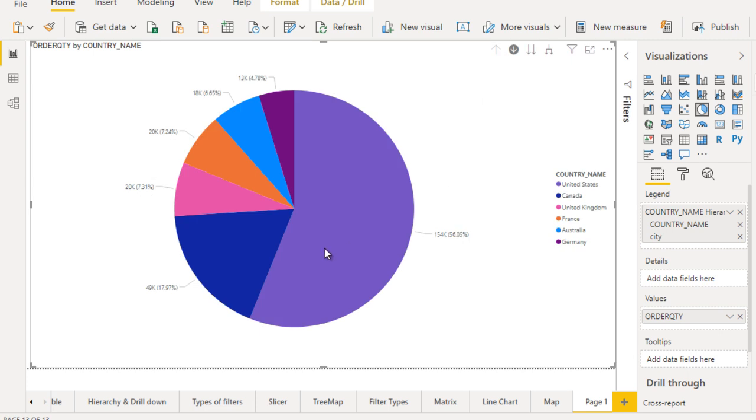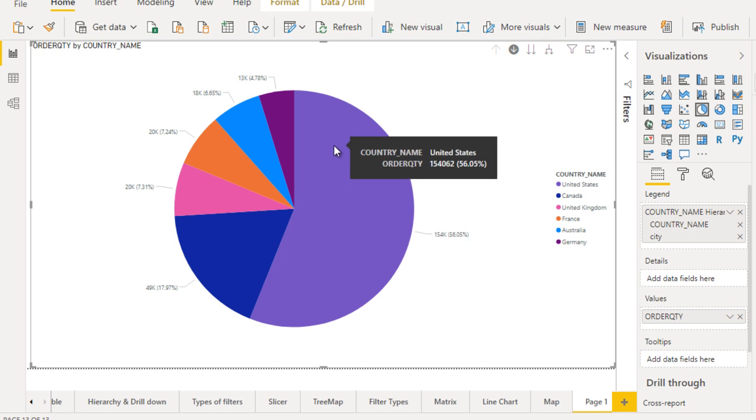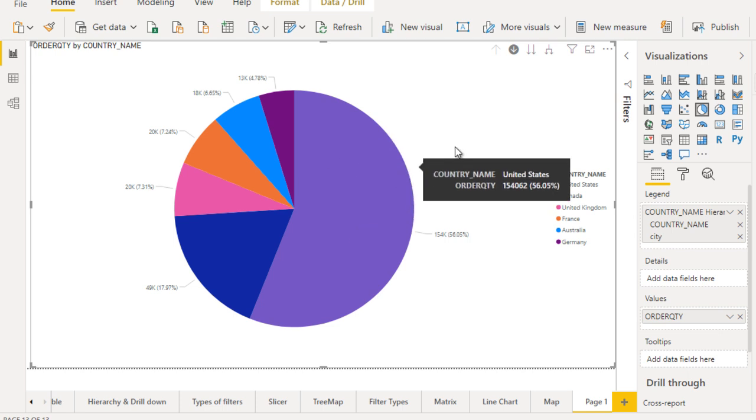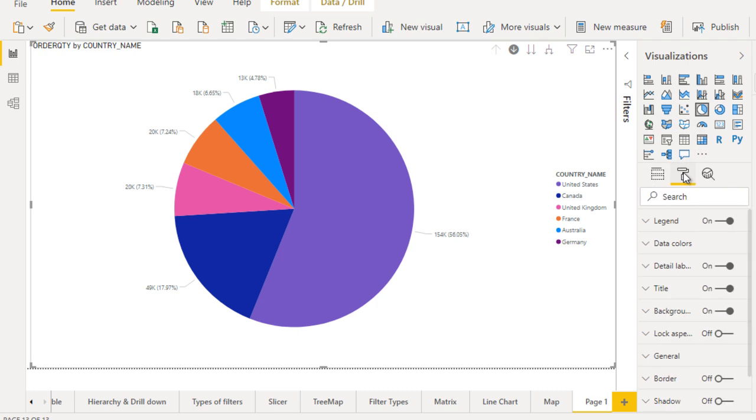Here we are not seeing the country names right here. So for that now go to the format and try to see what options are available.